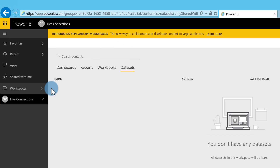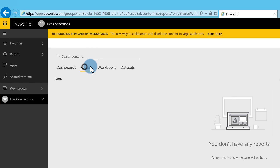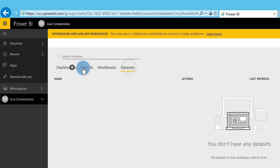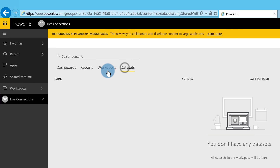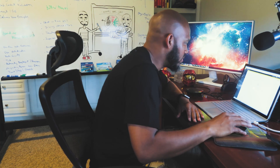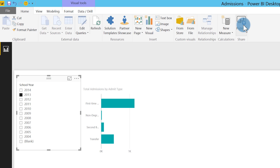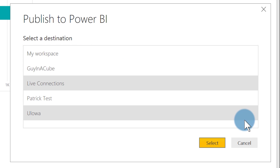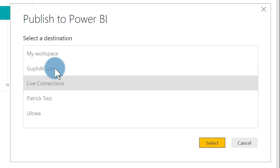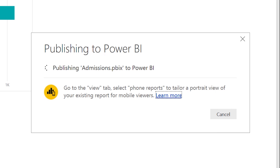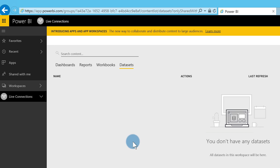I'm going to publish this. Before I do, I want to show you something. I created a workspace called 'Live Connections in Power BI' and it's completely empty — no dashboards, no reports, no datasets. Back in Power BI Desktop, I'll click Publish and choose my Live Connections workspace, then click Select.